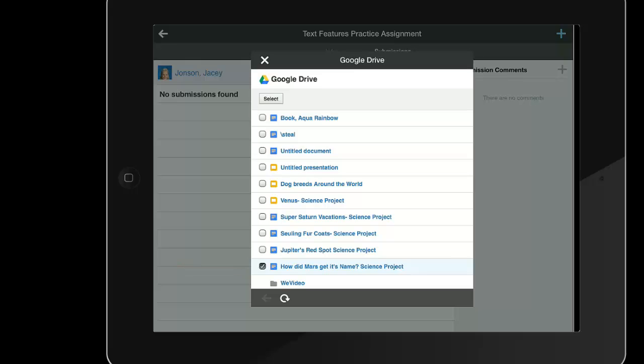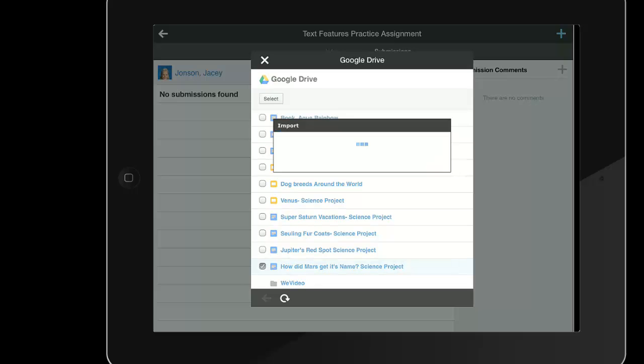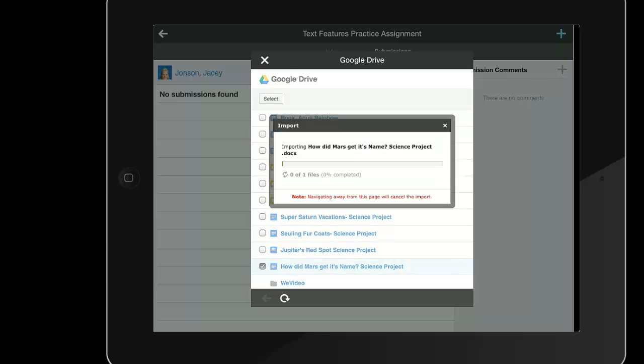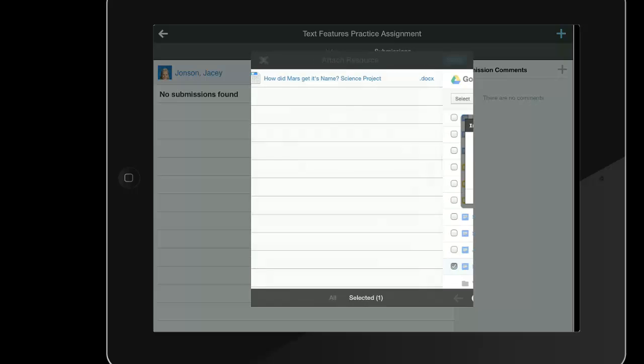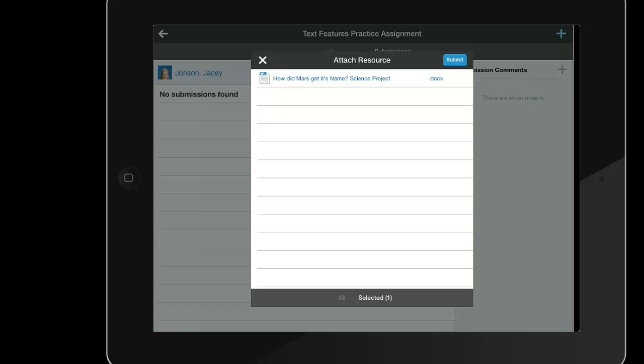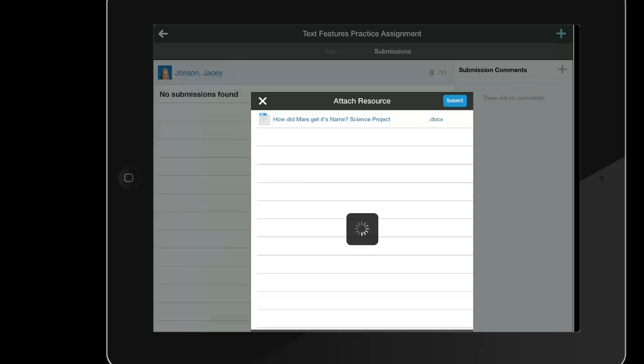Once the check mark is there, the student just needs to choose Select and Google will send a copy of that document to the assignment for the teacher. Schoology is importing a copy of how the document or presentation looked at the time the student submitted it, and the student does not need to share this with the teacher. Student will tap this blue submit button to finish the submission.